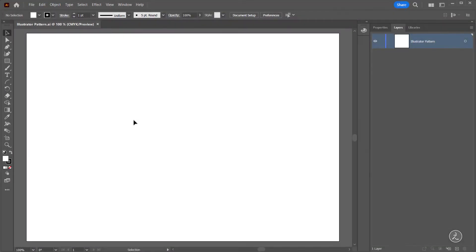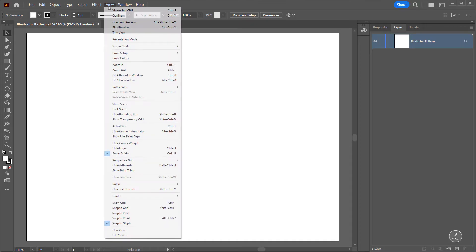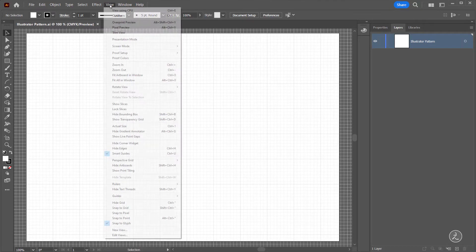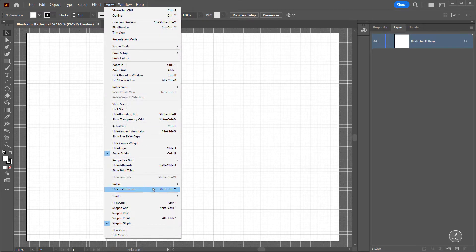Alright, let's go ahead and kick this off inside Adobe Illustrator and create the pattern shape. First, under the View menu I'll show the grid, then back in the View menu I'm also going to enable Snap to Grid.